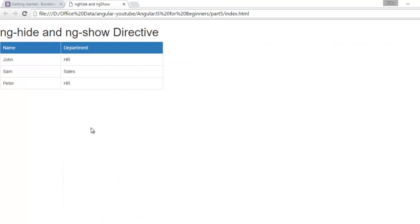Now suppose we want to hide or show this table when user checks or unchecks a checkbox. So let's do it with ng-hide directive.